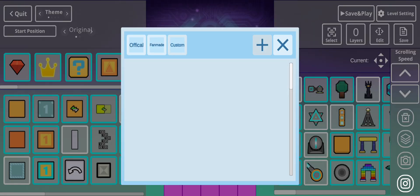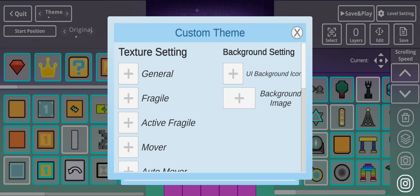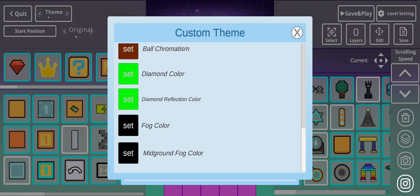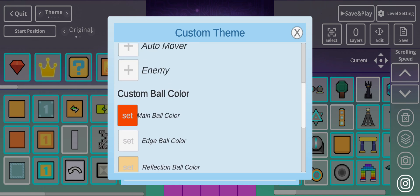Tap the Plus. See, you'll see the Texture Settings, and the Background Settings, and also the custom Ball Colors.